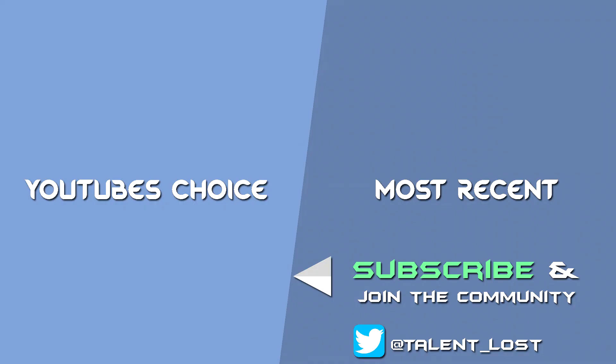Hey guys, Lost here. Give the video a thumbs up if you liked it. Subscribe if you're new and want more content like this. And please give me your thoughts down below in the comments. Catch you guys later.